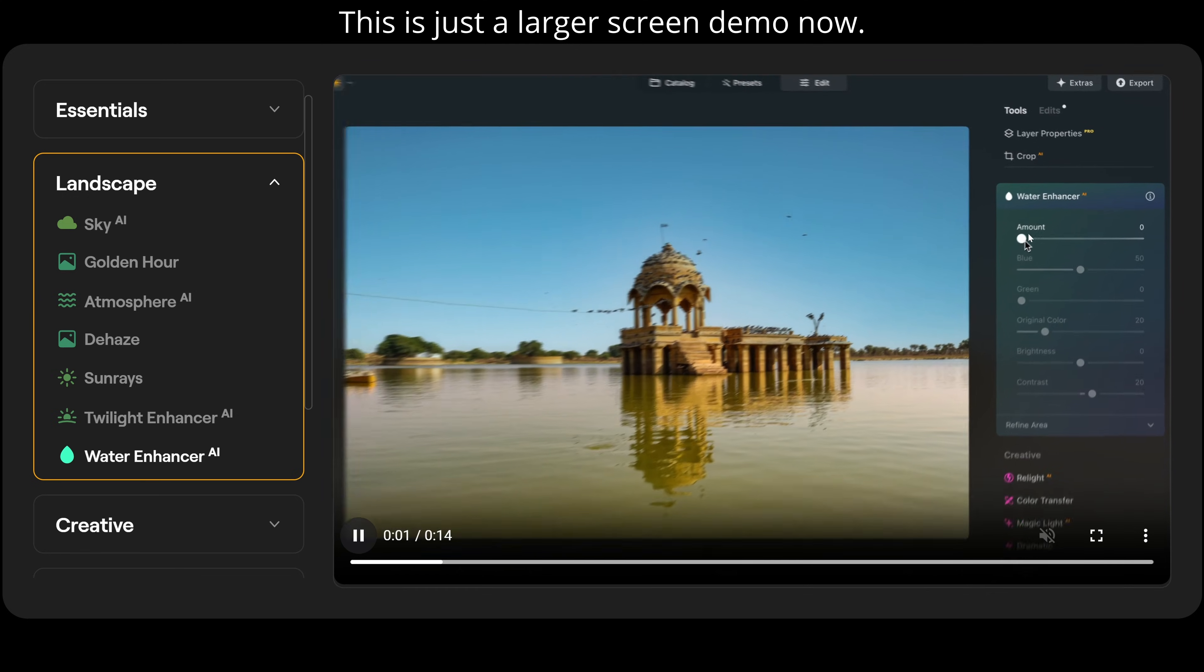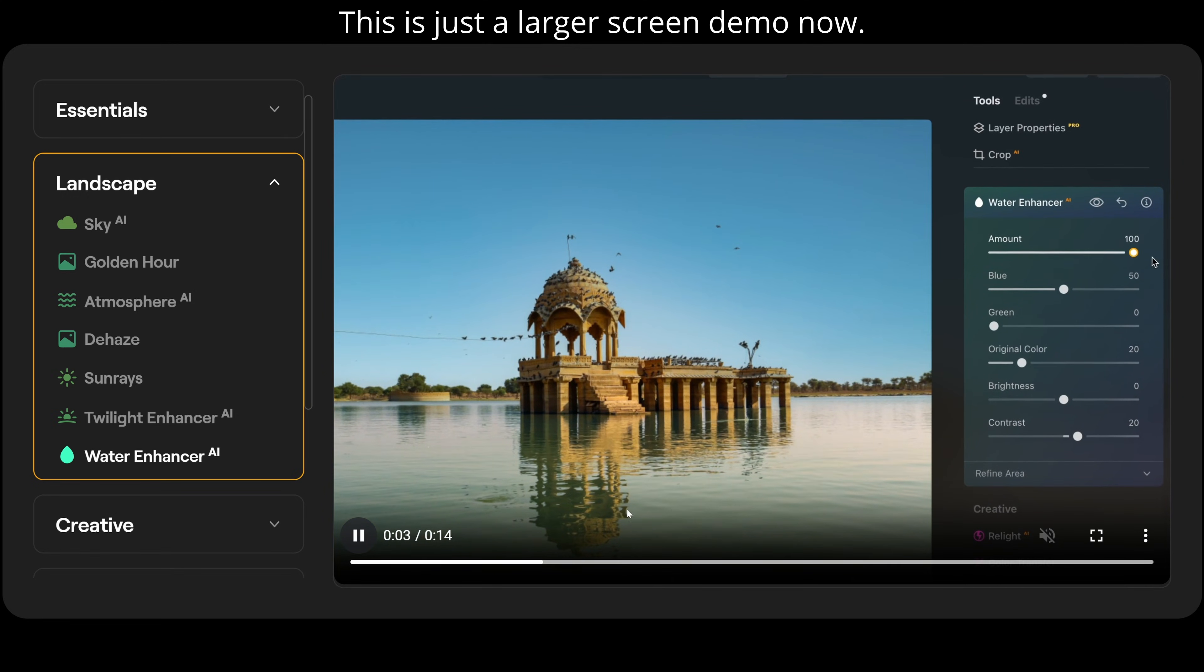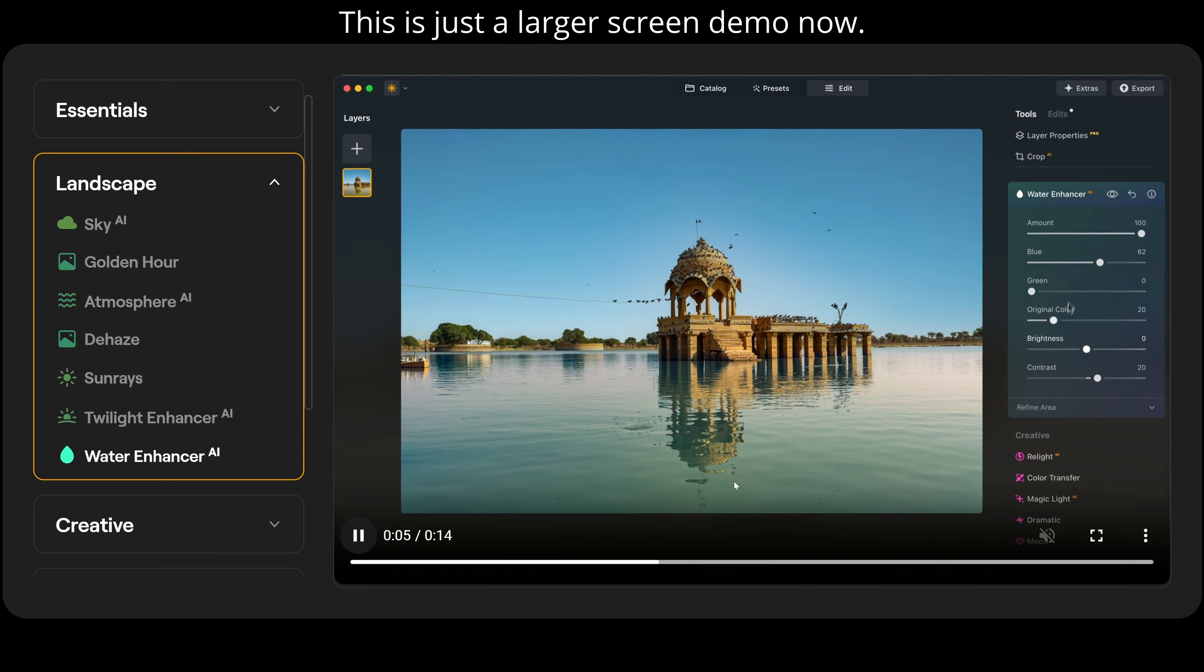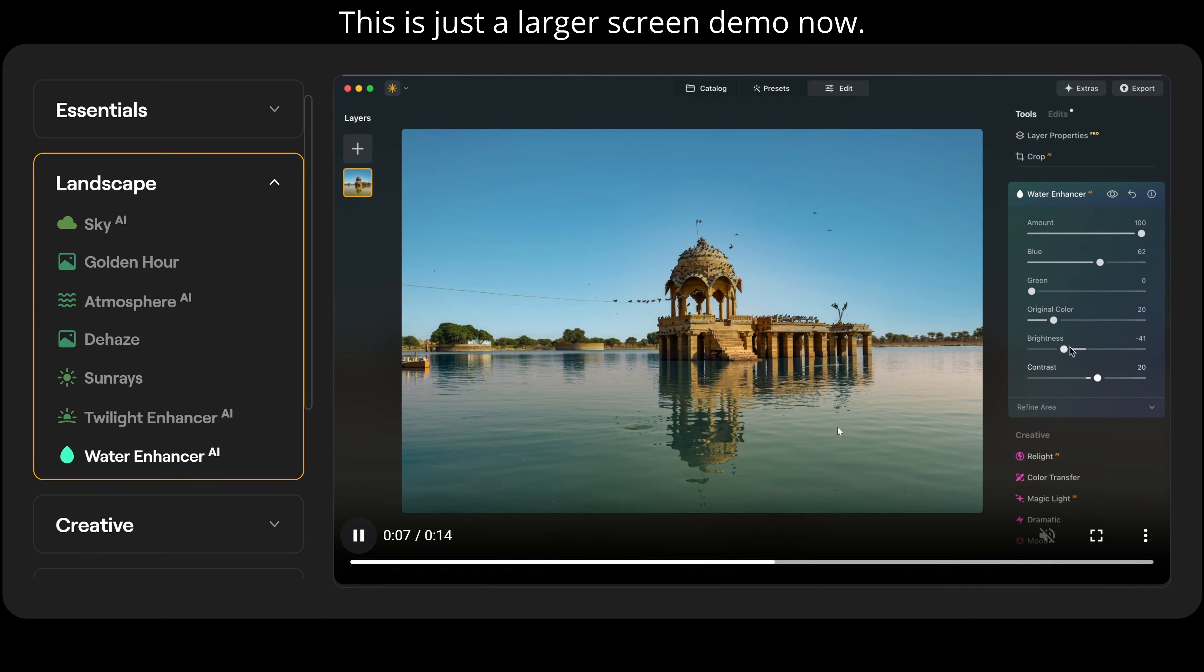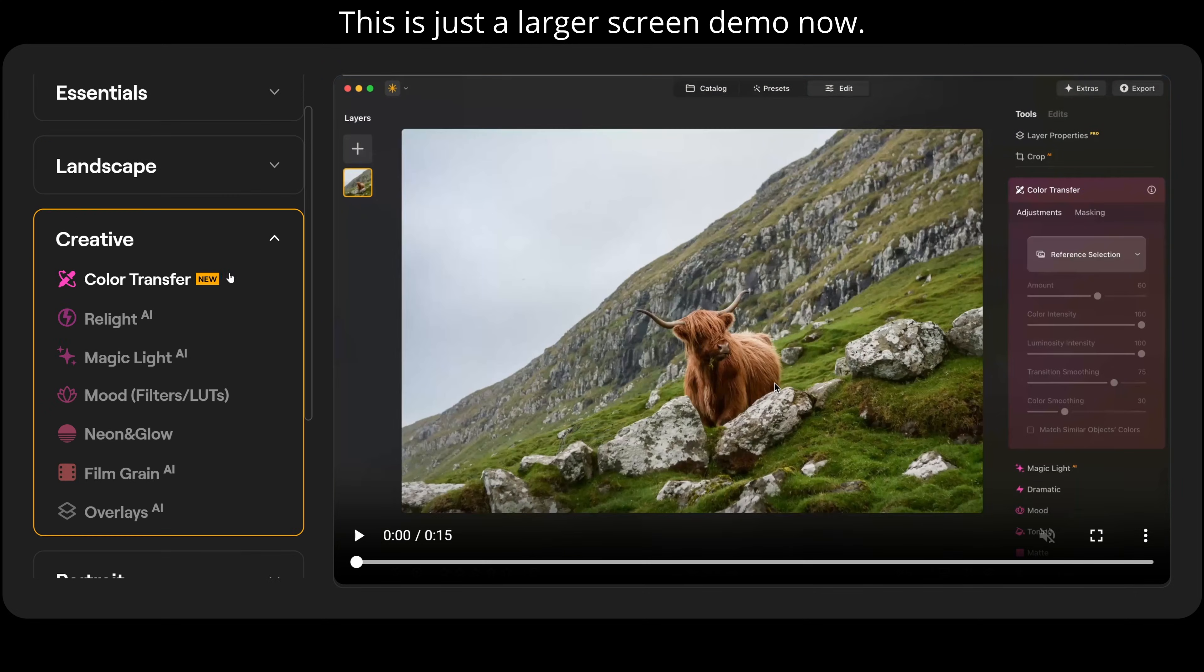Water enhancer AI is the last one in the landscape section for now. So if I go over here to amount and slide the slider up along, it's going to change the coloring of the water. And this is all automatically masked. And this is how easy it is to do this. It takes seconds. That's the before and after.